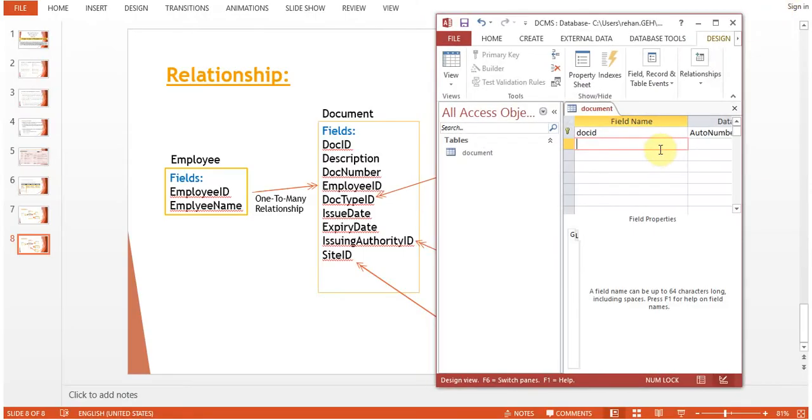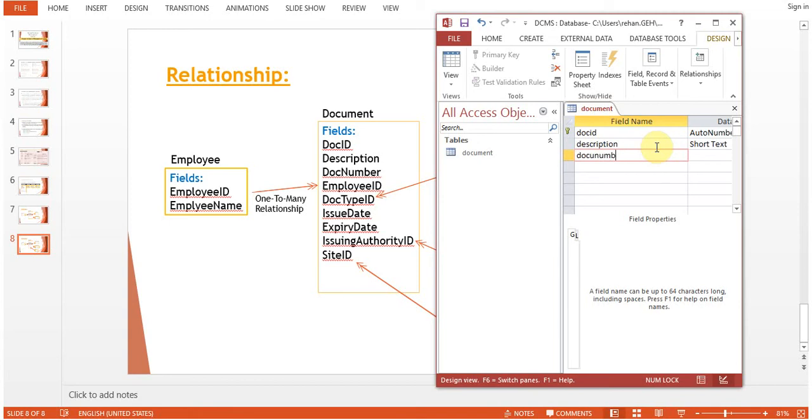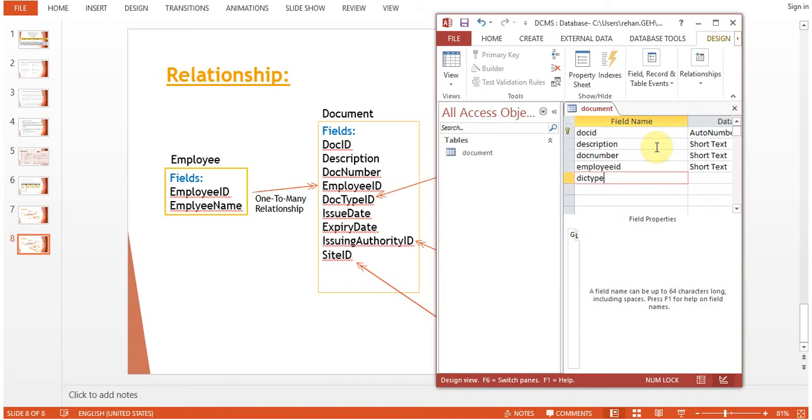You can see Doc ID, Description, Doc Number. I'll minimize and reduce the screen width so that we can see Employee ID and Doc Type ID.